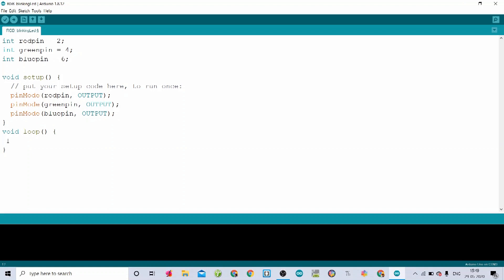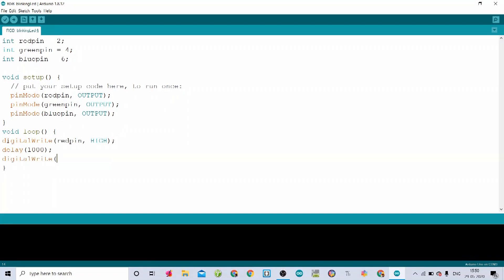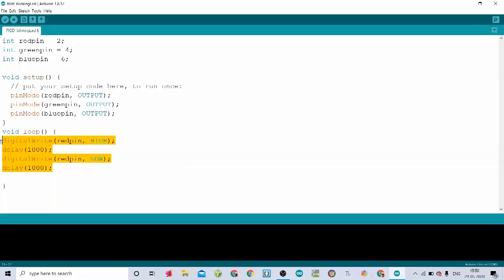Let's come to the void loop now. I am writing digitalWrite with W uppercase, and within the bracket I am writing the variable redpin. We want it on first, so I am writing HIGH with all uppercase. Next let's take a delay of 1000 milliseconds. Then another digitalWrite for the redpin but as LOW this time, ending with a semicolon, followed by another delay of 1000 milliseconds.